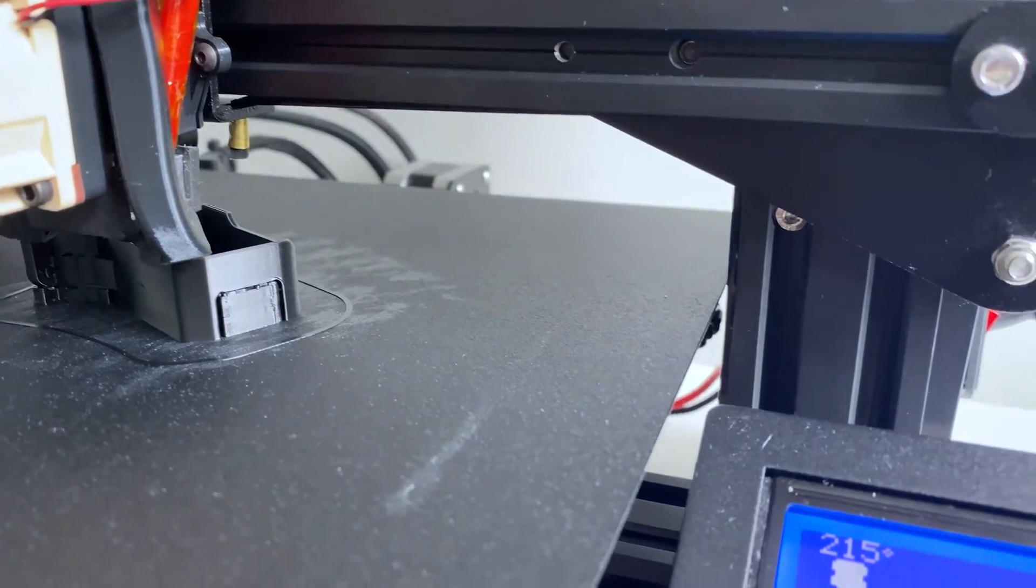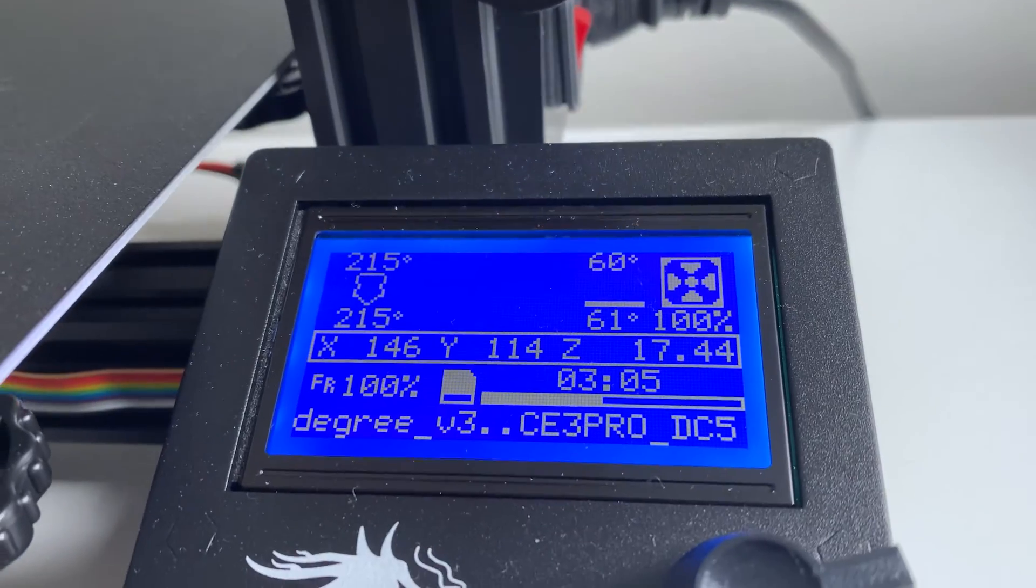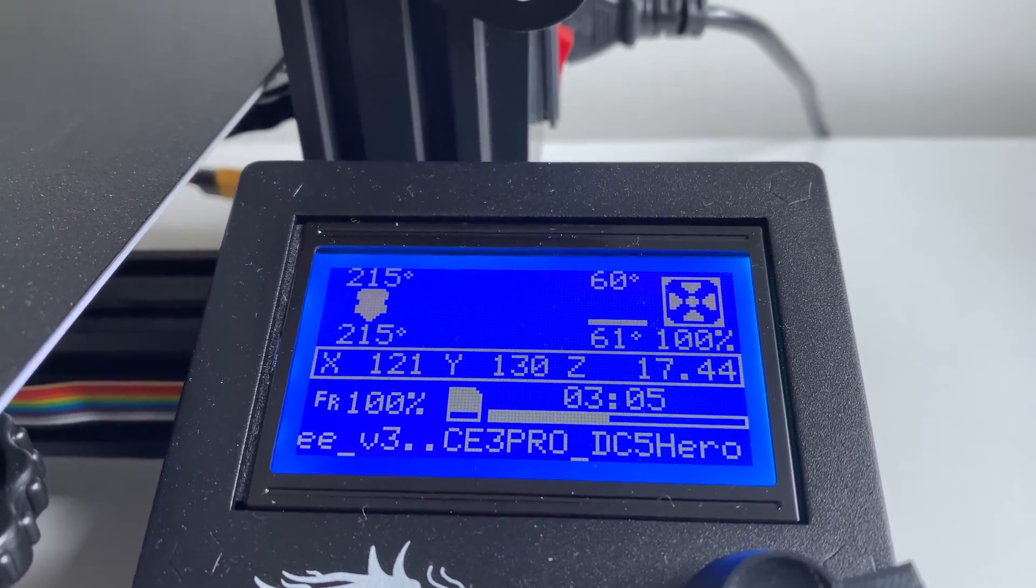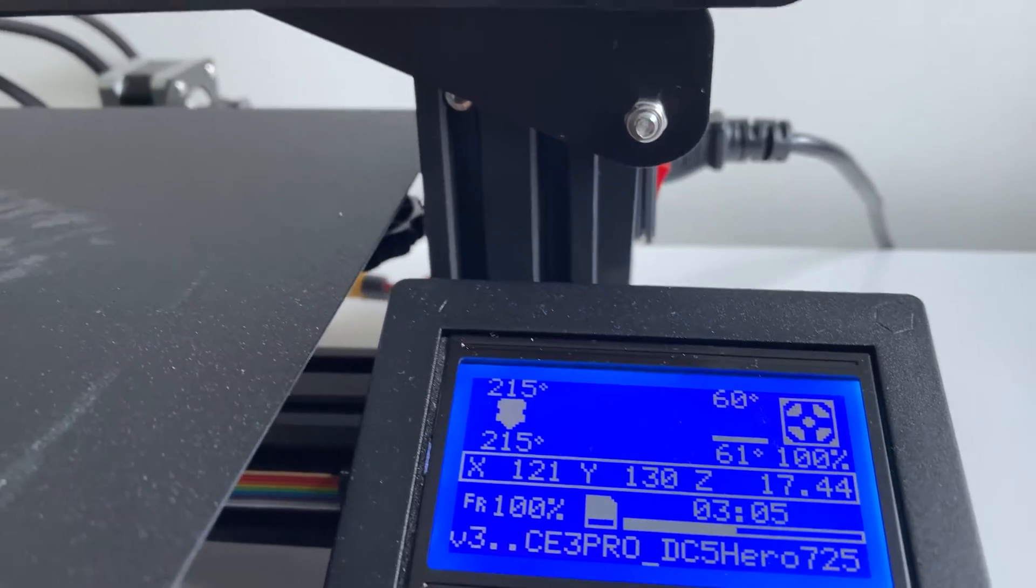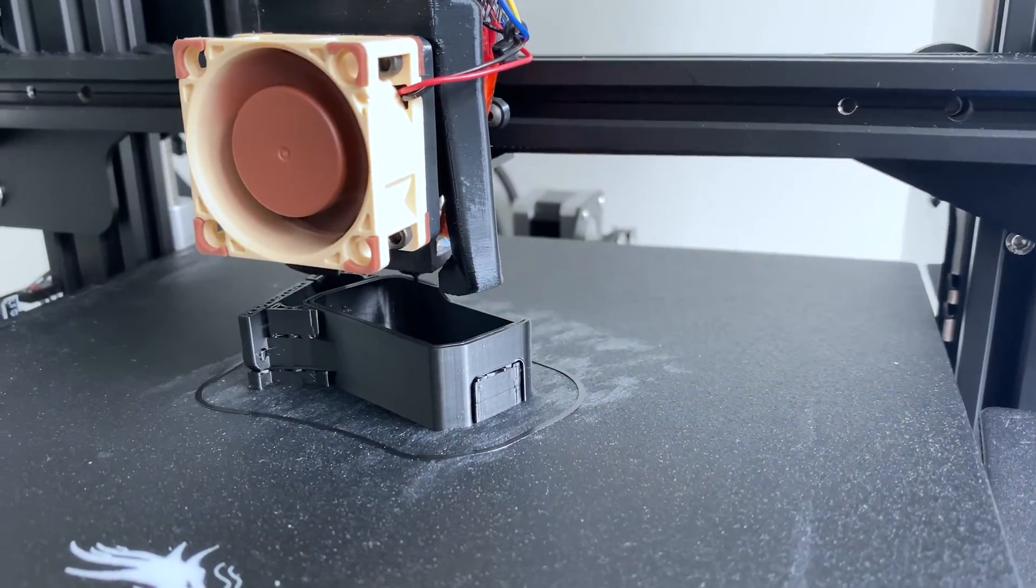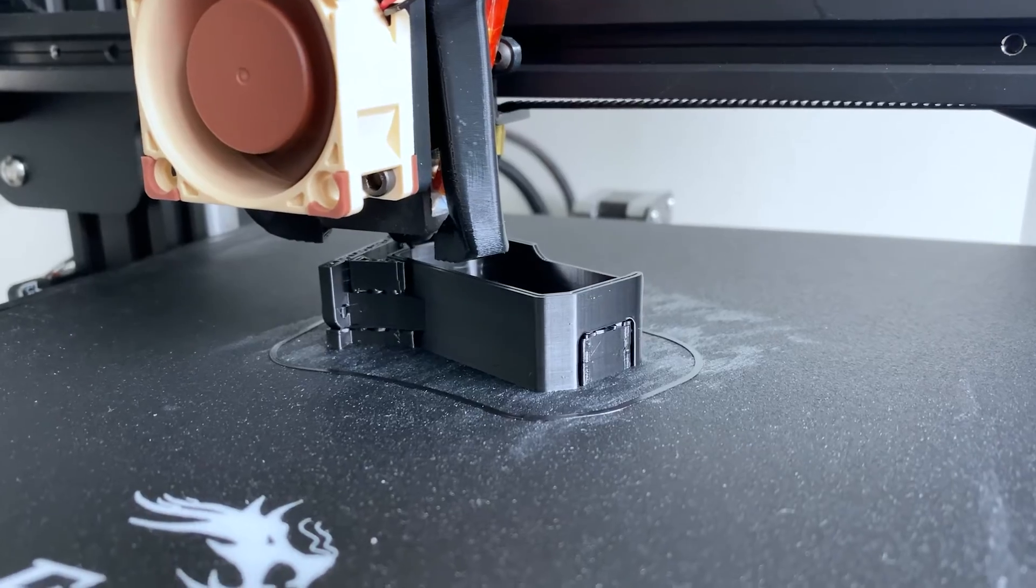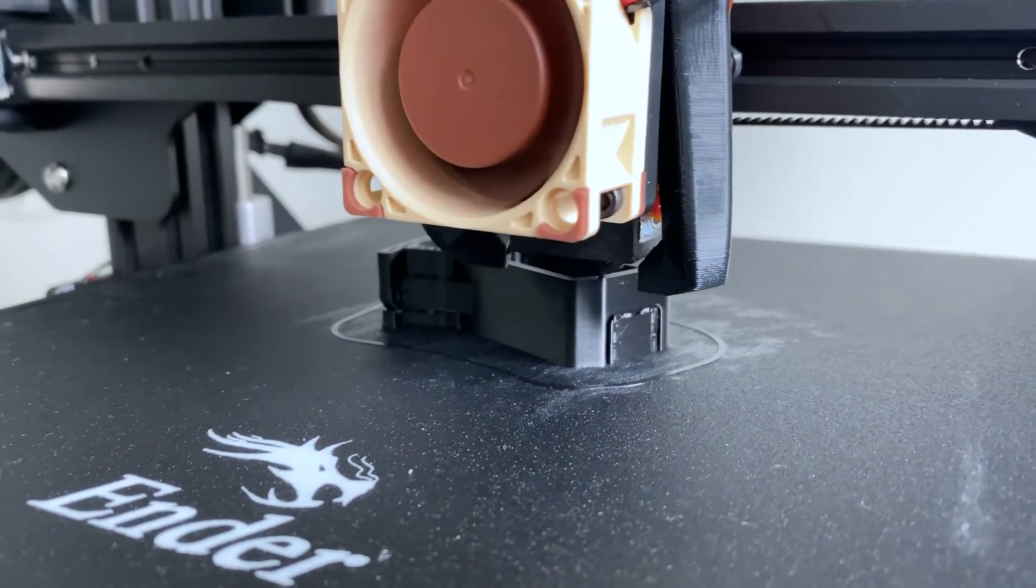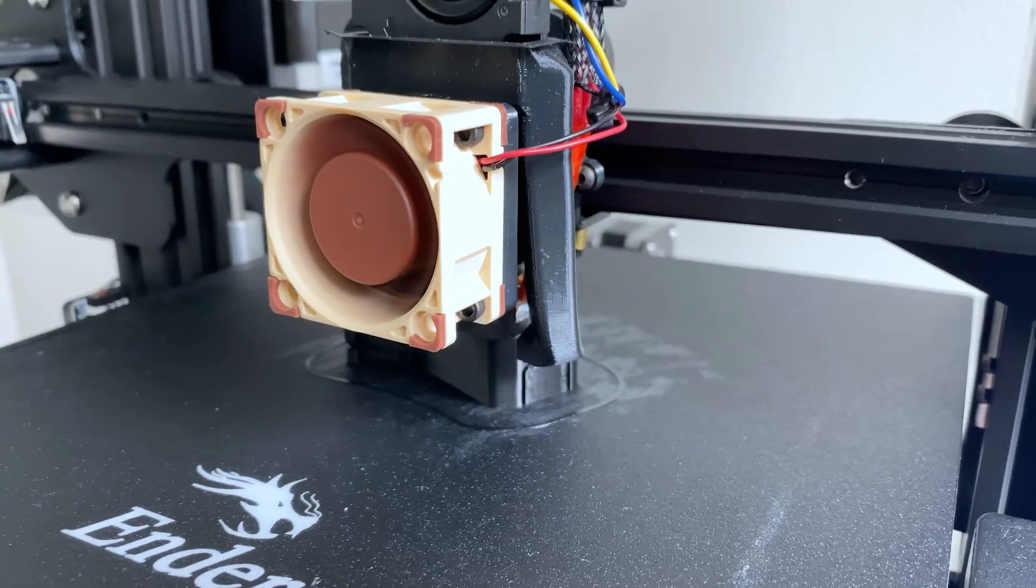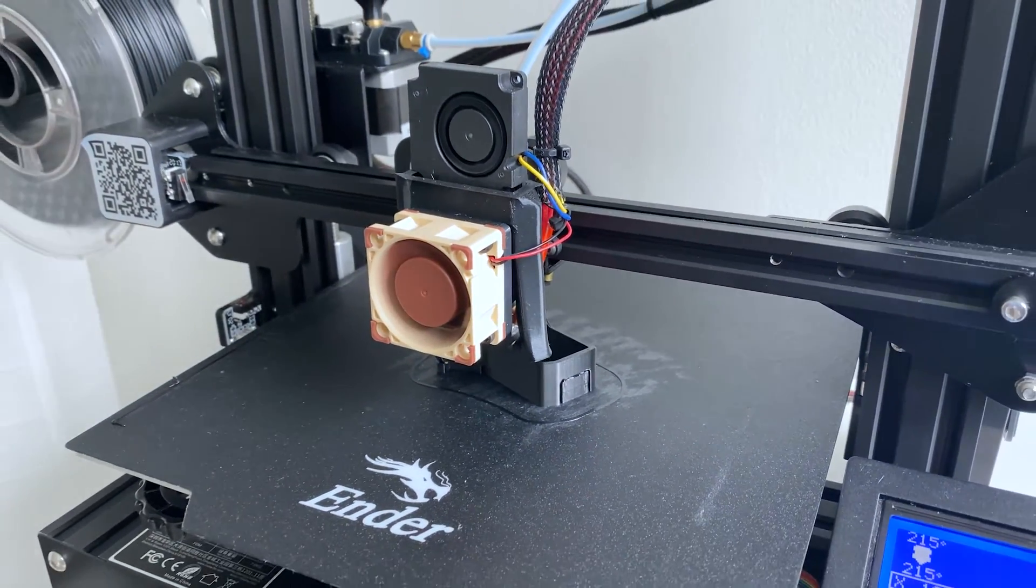But stay tuned for tips and tricks on how to have a better experience and hopefully not have any failed TPU prints. We'll talk about a printable extruder that you can use to make your TPU printing more reliable. We'll look at Cura settings and also different kinds of TPU because not all TPU filaments are the same.